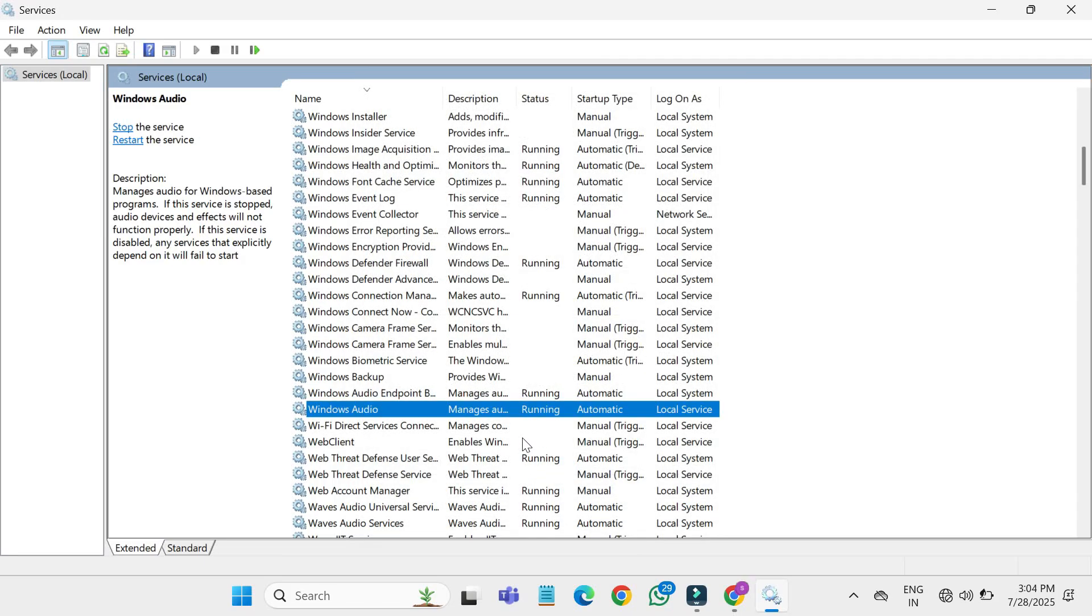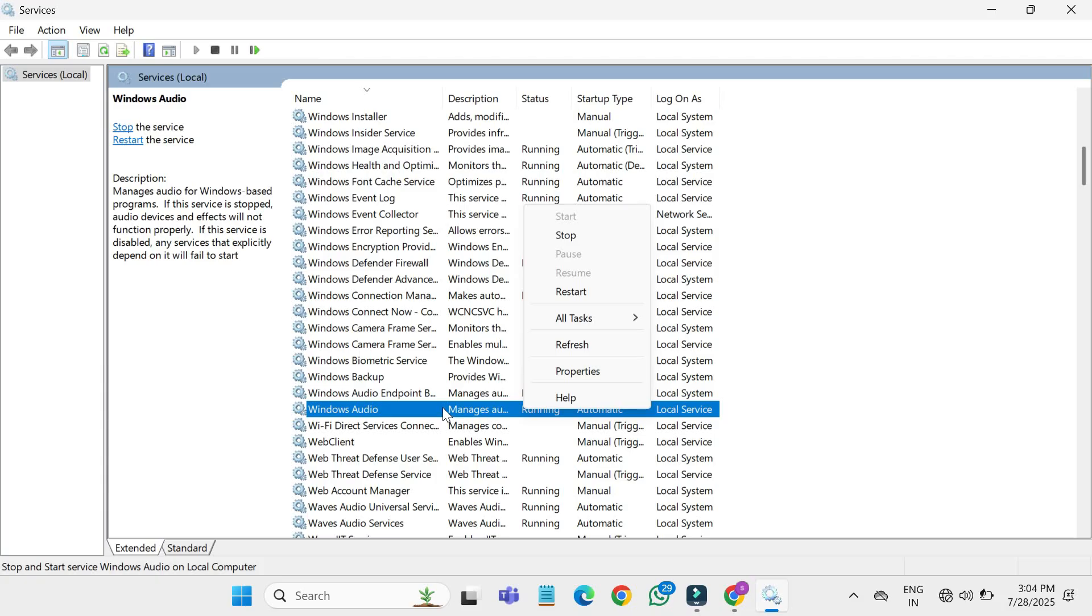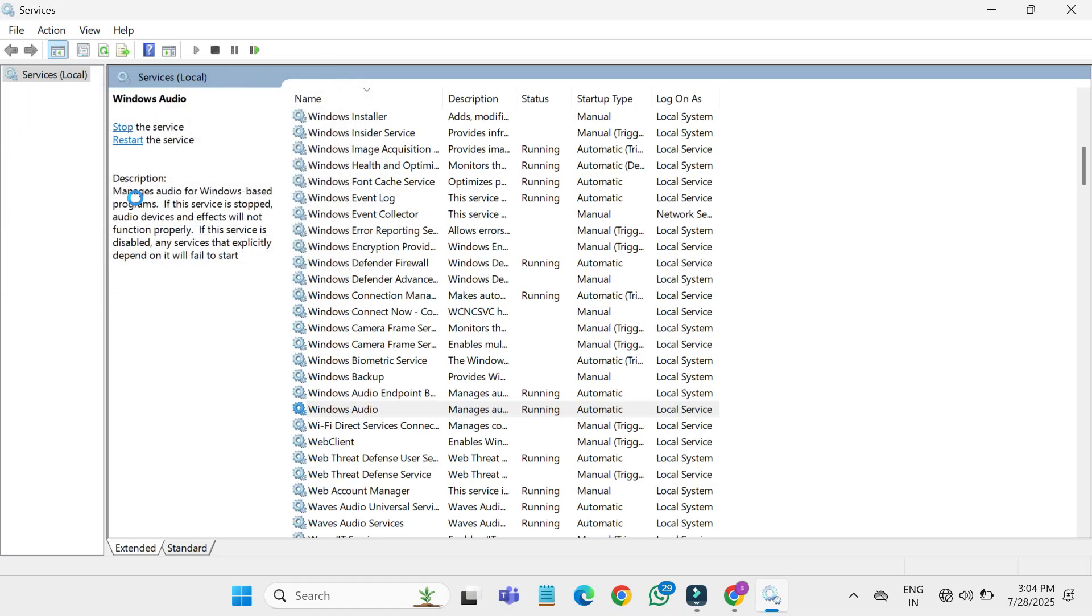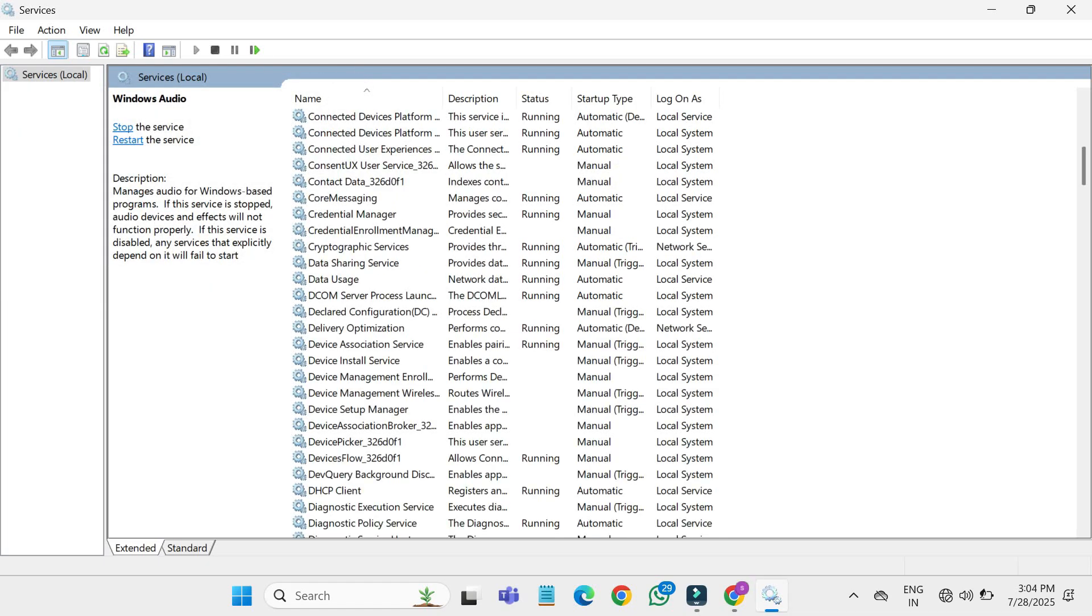Now to make sure the audio service refreshes, right click on Windows audio again and choose restart. This will restart the audio engine and often resolves detection issues.